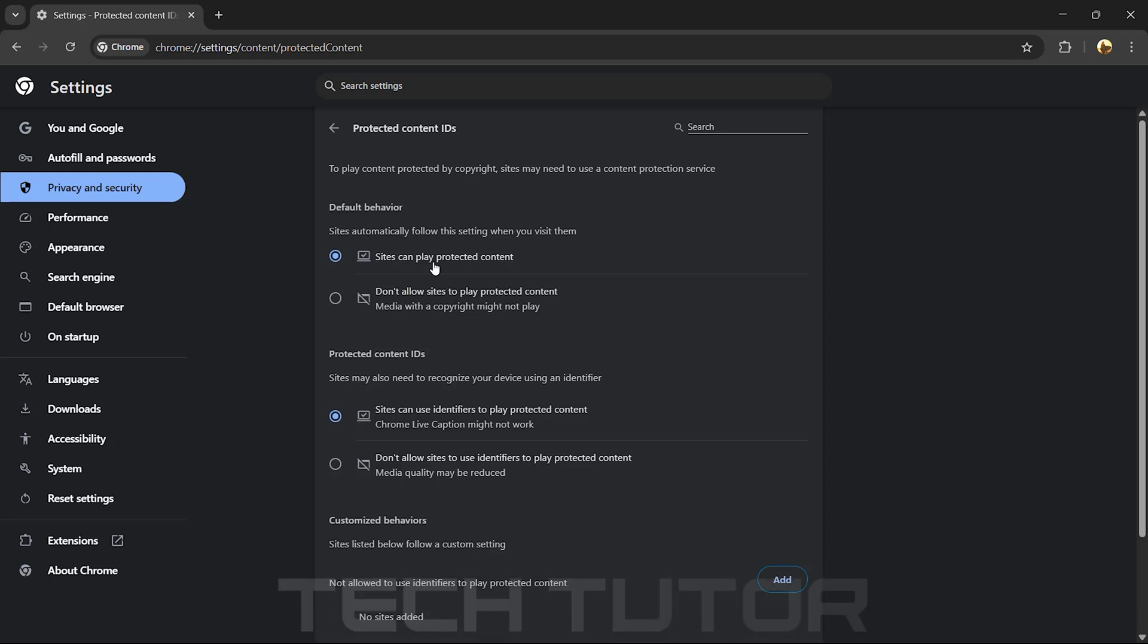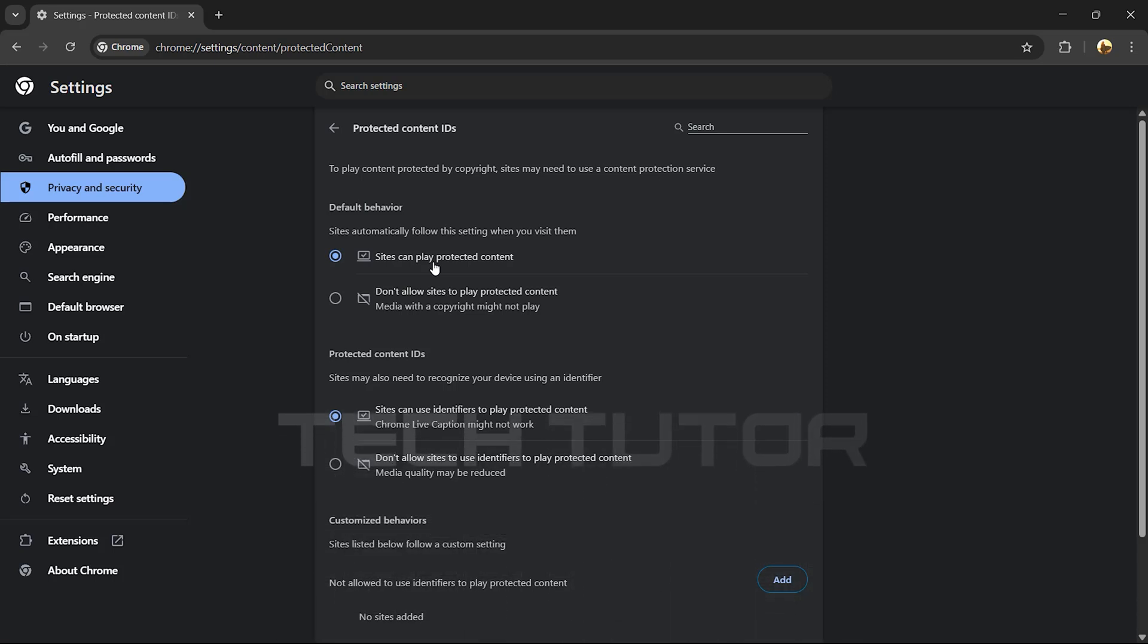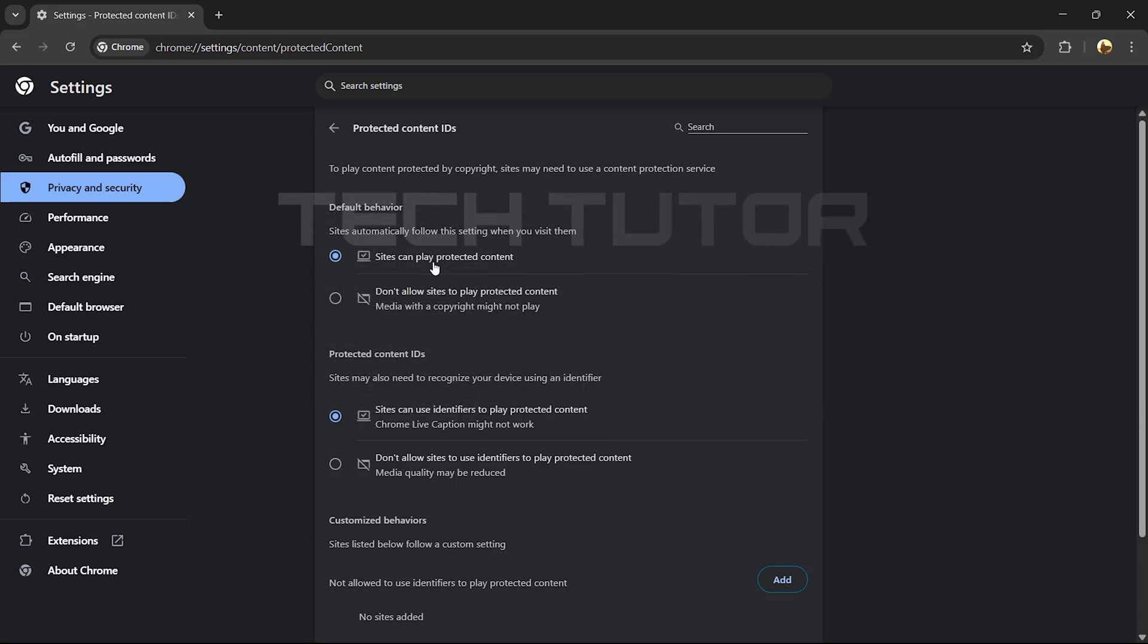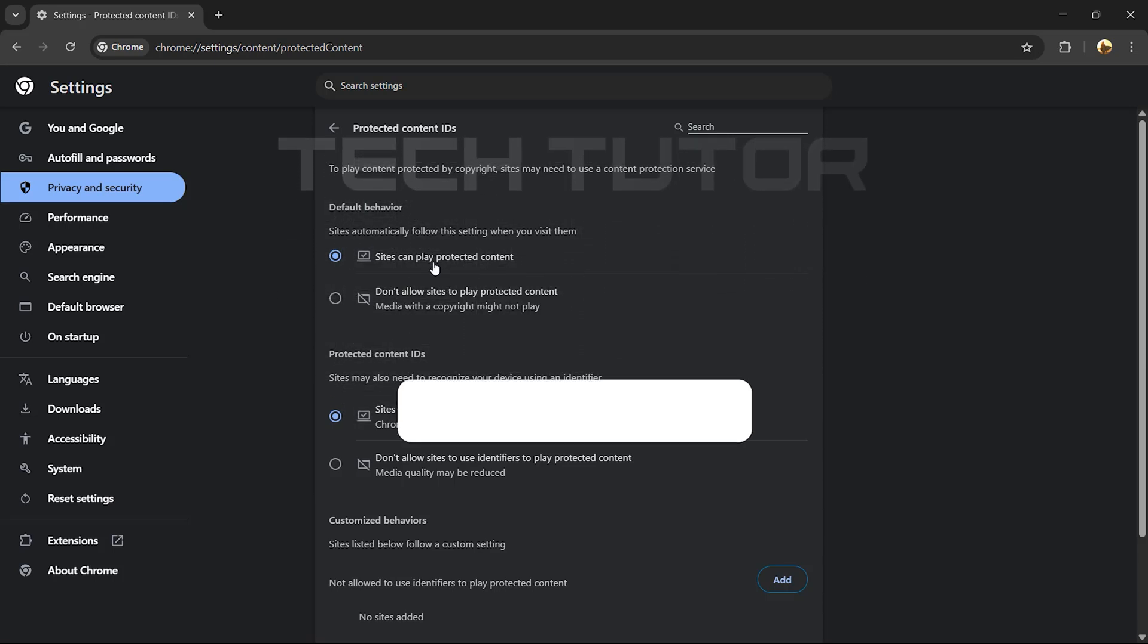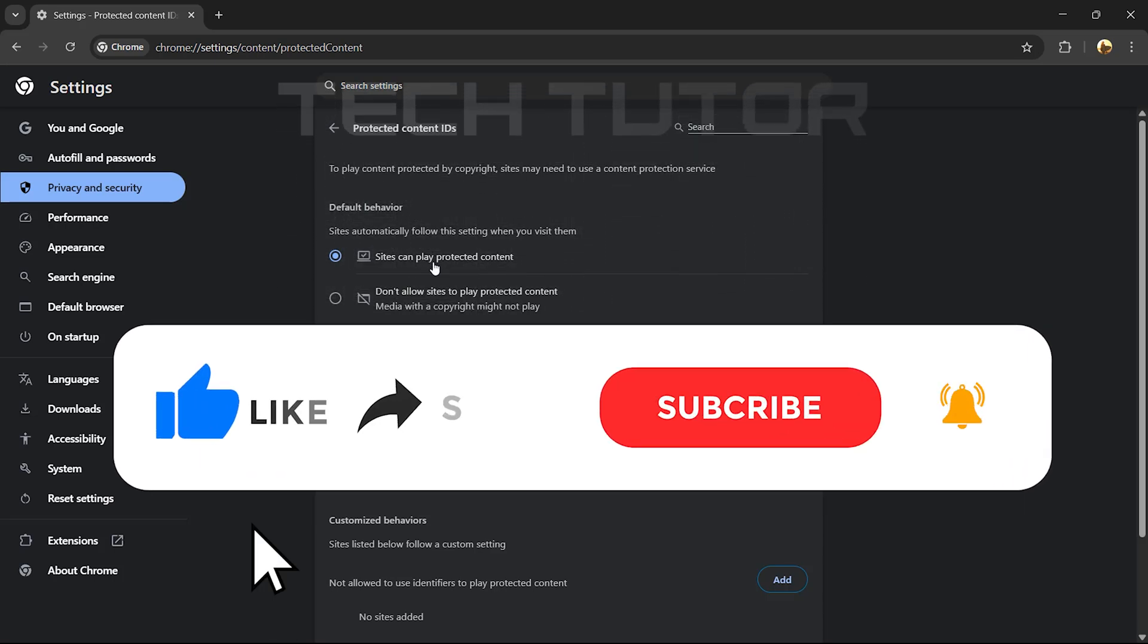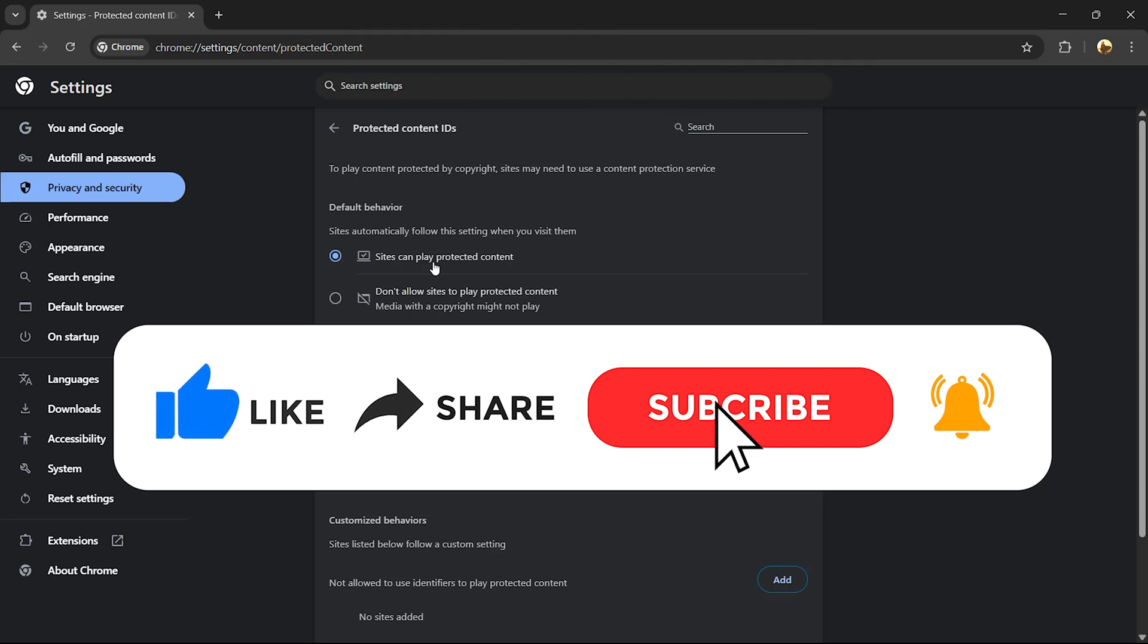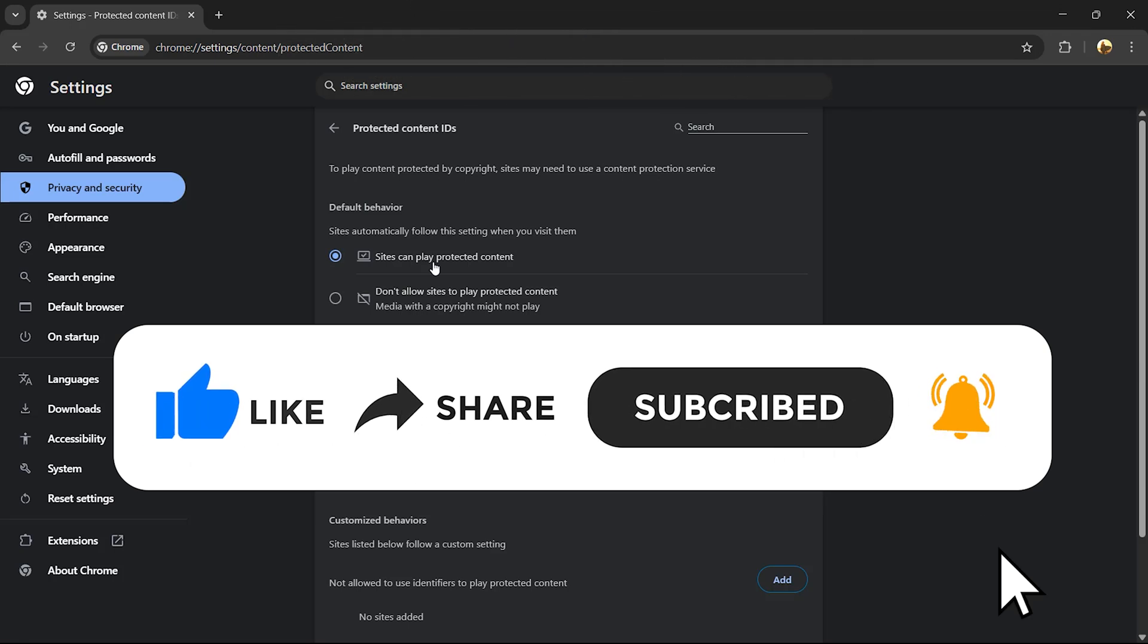So that wraps up this tutorial. If you have any questions about this whole process, please let me know in the comments section below. And if this video helped you out, please give it a big thumbs up and subscribe to this channel for more tutorial videos like this one. Thank you so much for watching, and have a good day!